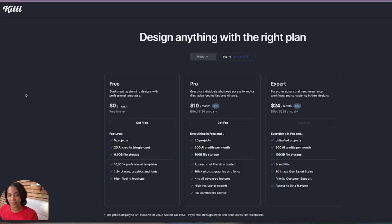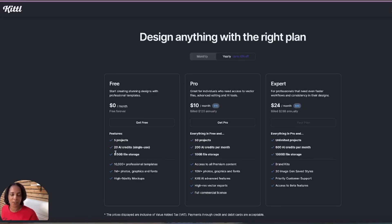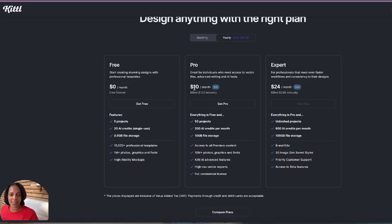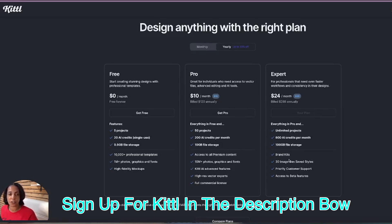If you don't have Kittle yet and want to learn more, you can try it for free — you get five projects and 20 AI credits. Or you can upgrade to the Pro plan at $10 a month for 50 projects and 20 AI credits. I personally use the Expert plan. See which plan fits your needs — the link is in the description box. If you sign up using my special code below, you save 25% off your very first month. Thanks for watching and I'll see you next time!